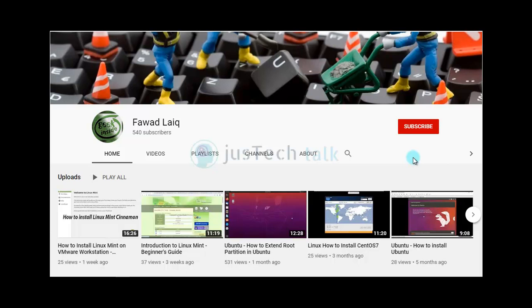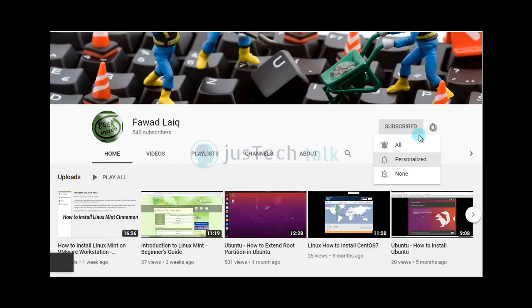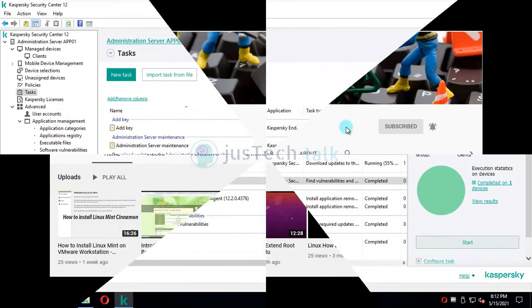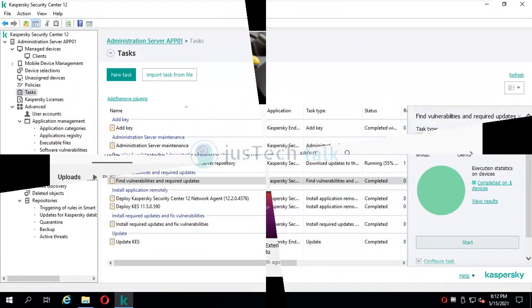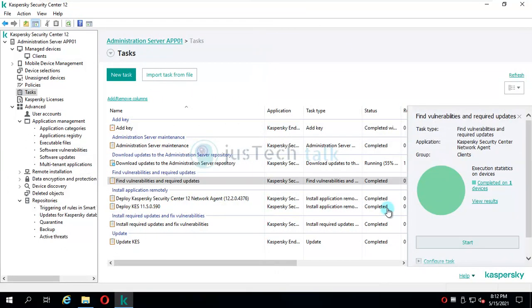Hello and welcome to my channel. Please subscribe and turn notifications on so you can get notifications about my new tutorials. Today we are going to look at how we can upgrade Kaspersky Security Center 12 to version 13.